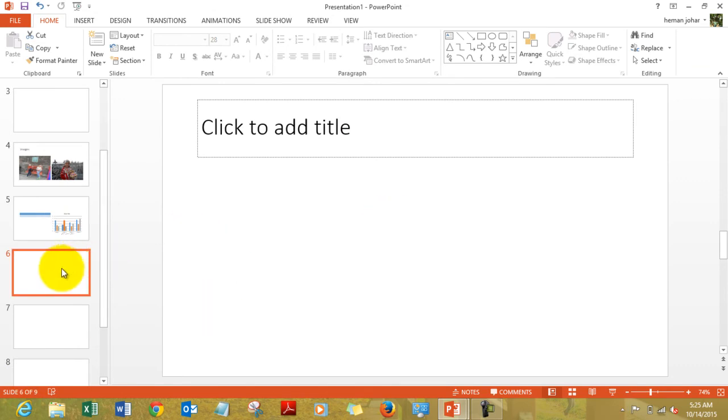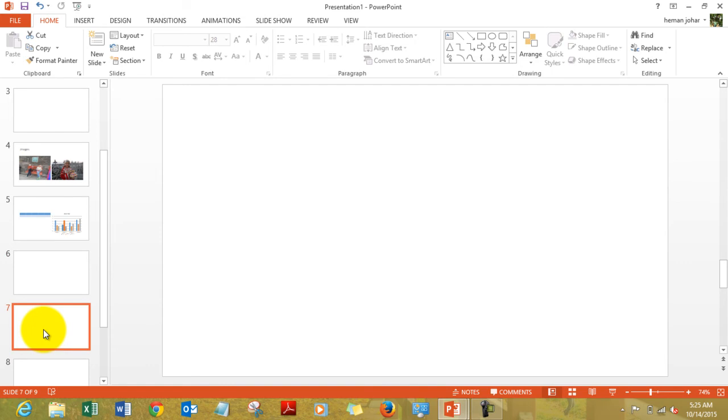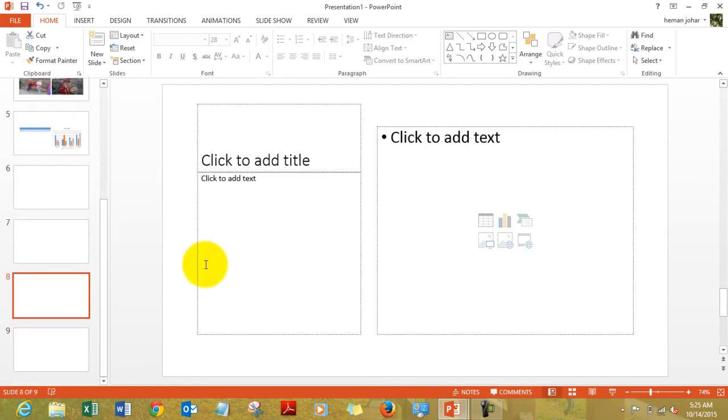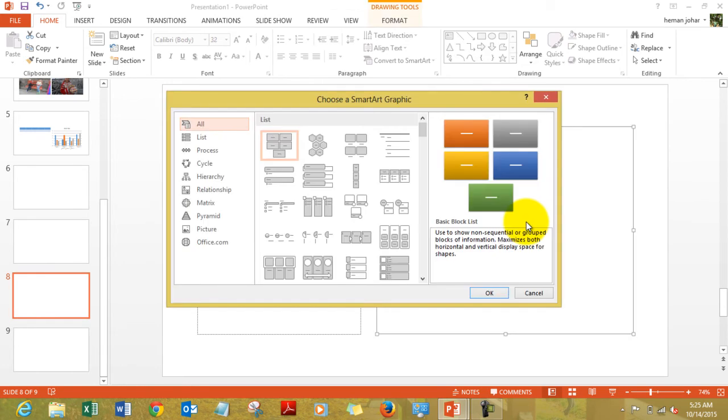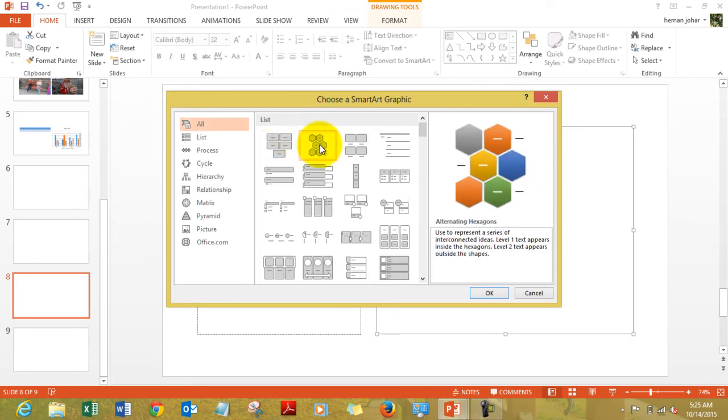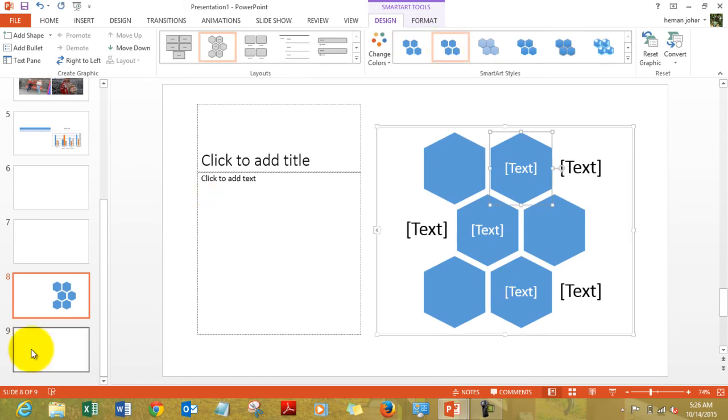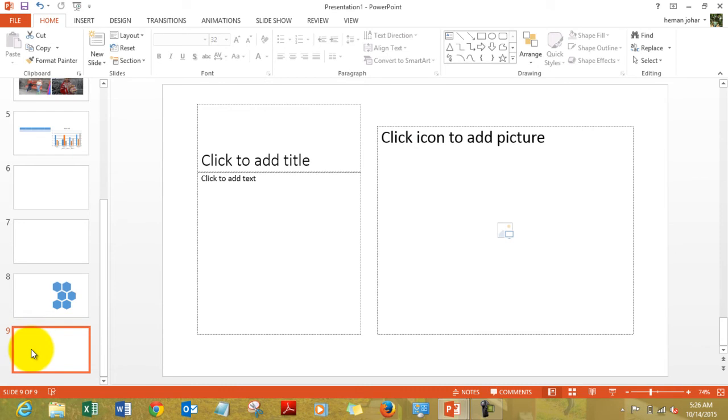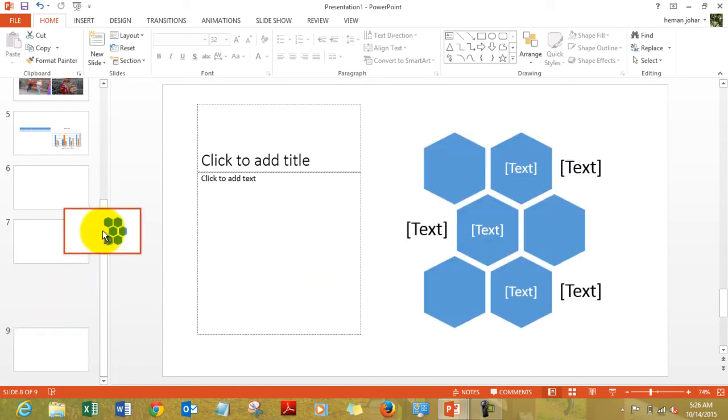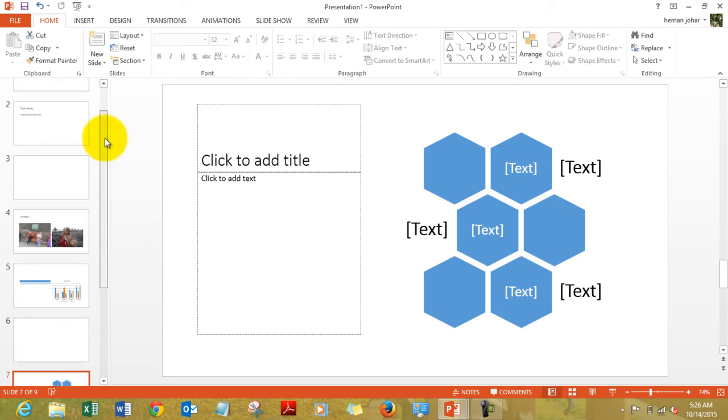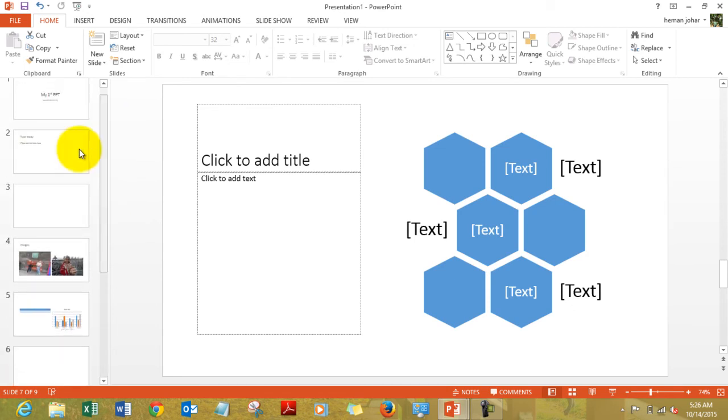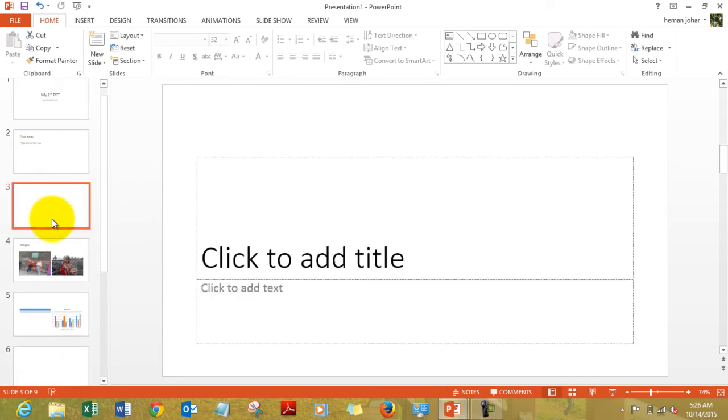This is a title only slide that we added. This is a blank slide that we added. This is another slide that we added. Click to add title, click to add text, and here you can insert smart art. So choose any smart art that you want to have, click OK, and here's the smart art and you can do a number of things.